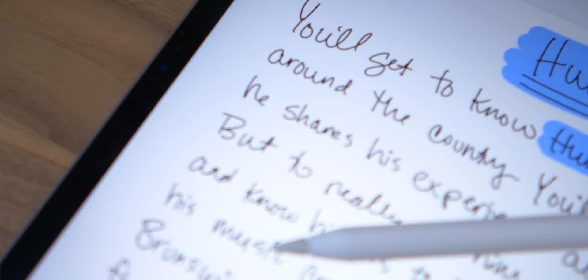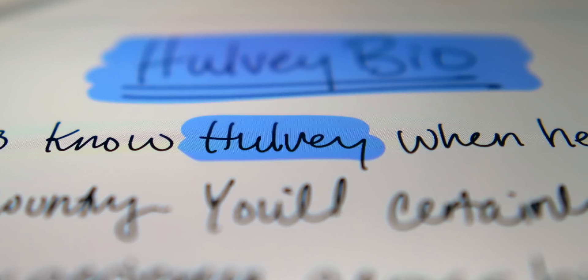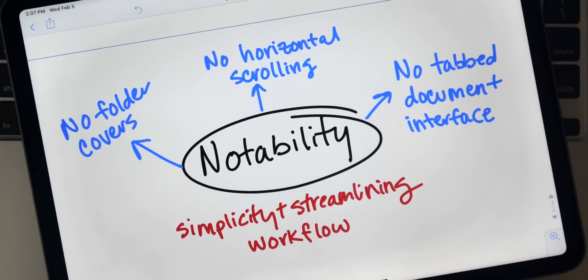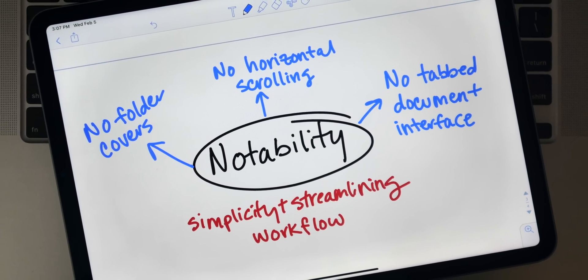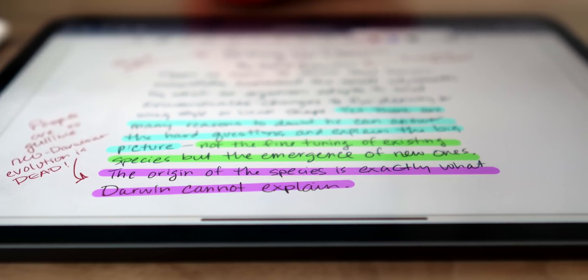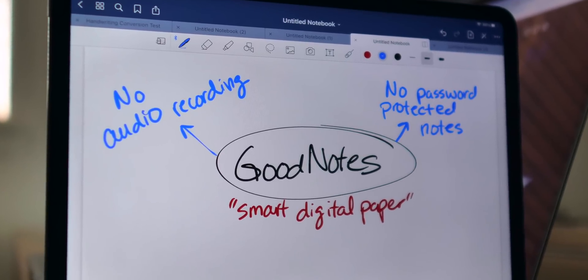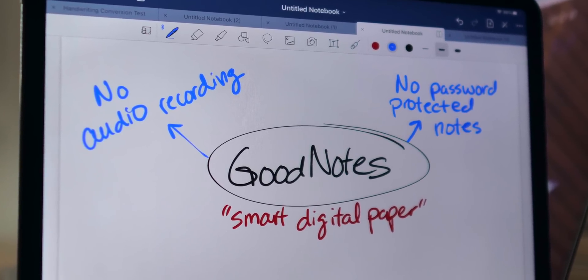Let's kick this off by mentioning a few things each Notes app is missing. Notability, which is all about simplicity and streamlining your workflow, doesn't give you folder covers, doesn't give you the option to scroll horizontally, and it doesn't have tabbed documents like you get in GoodNotes. GoodNotes, which aims to transform your iPad into smart digital paper, won't let you record audio while creating notes with real-time playback.